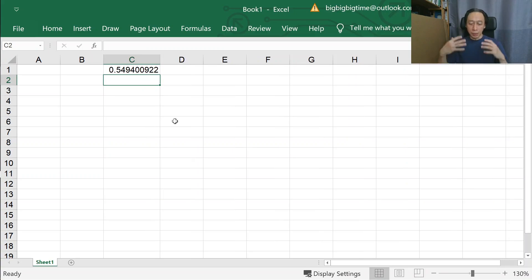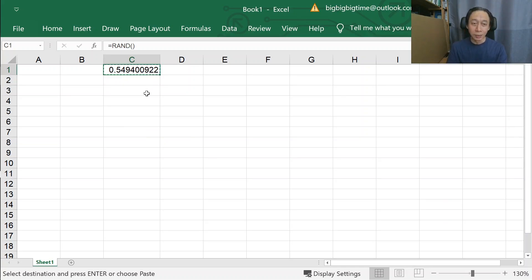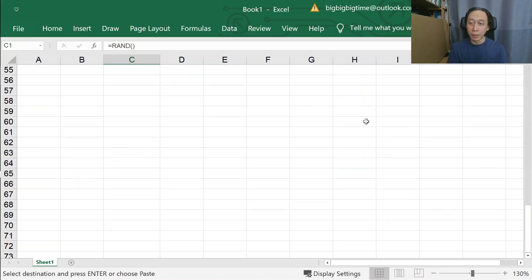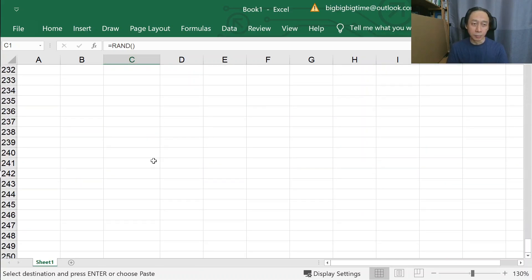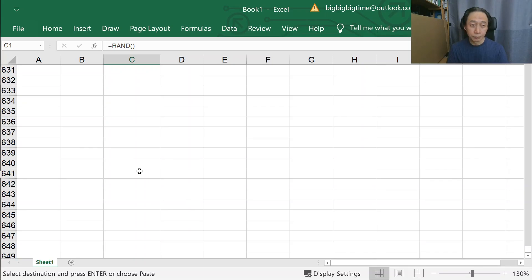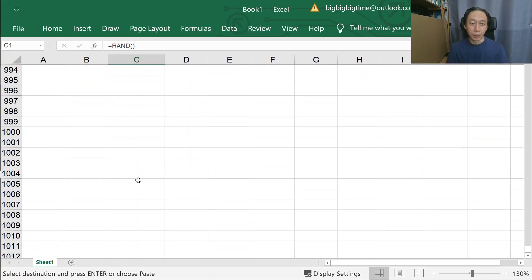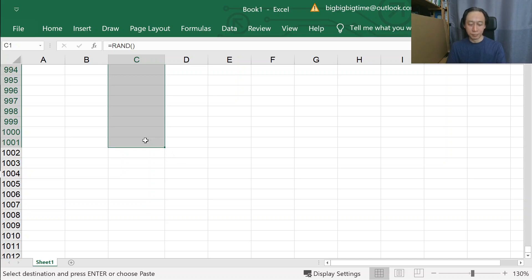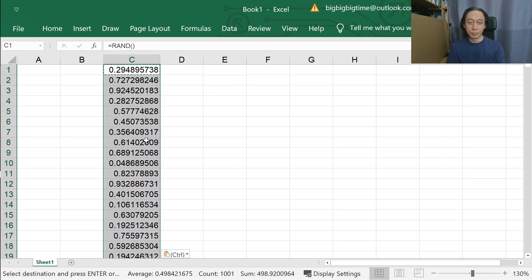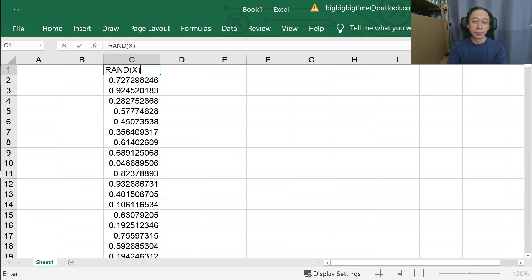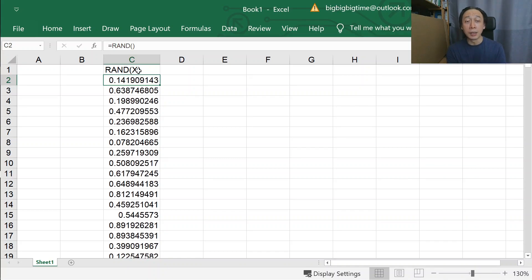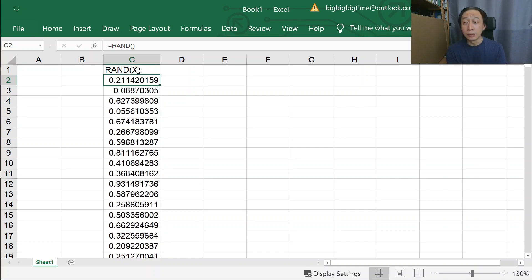This random number is efficient, therefore we can generate a lot. It doesn't take a lot of CPU time. So let's generate a whole bunch of them - a thousand numbers. And we are arriving at a thousand numbers and I'm going to label the first one RAND.